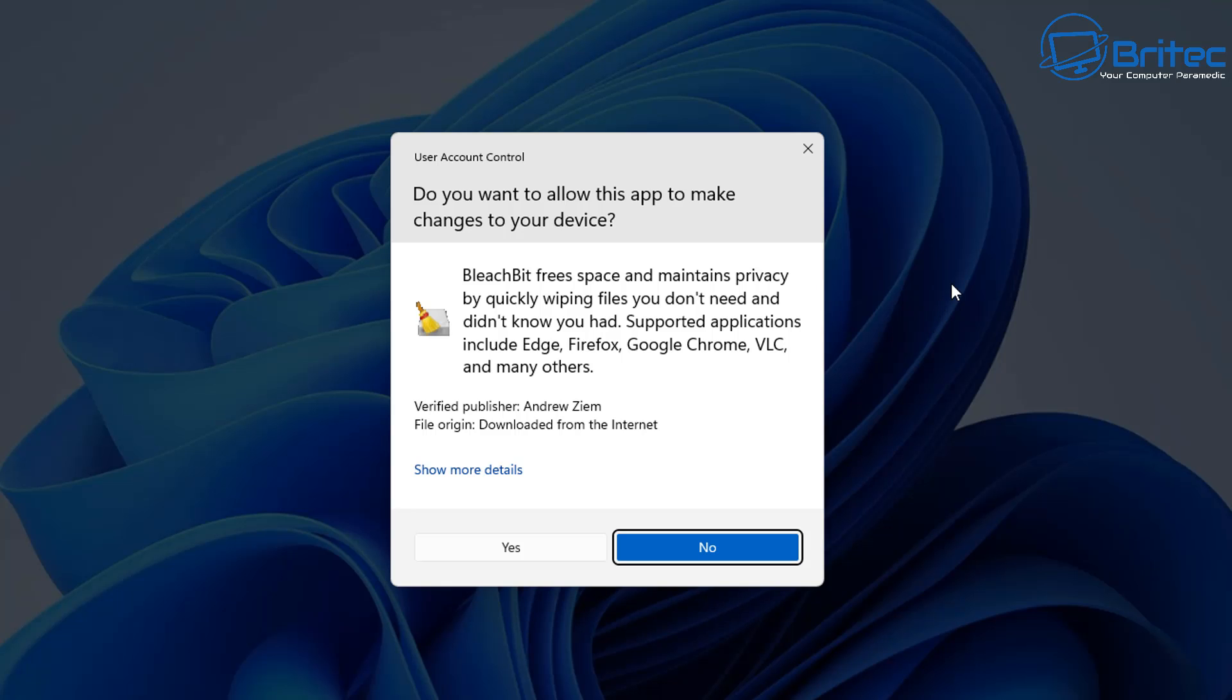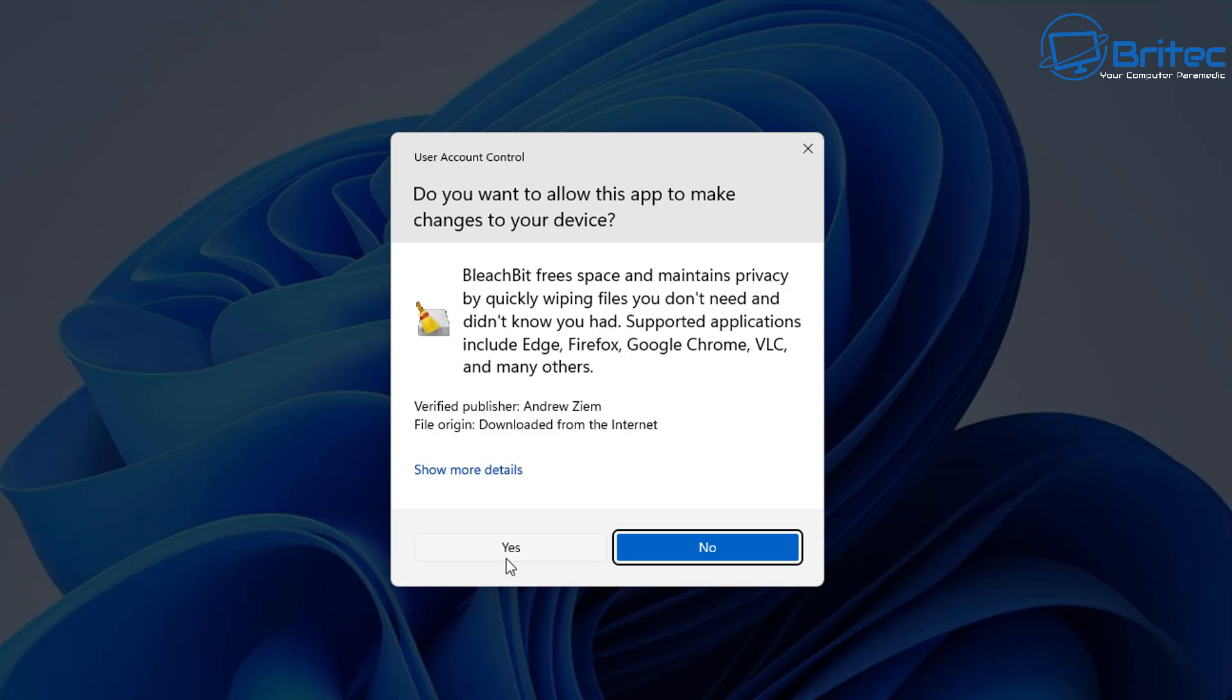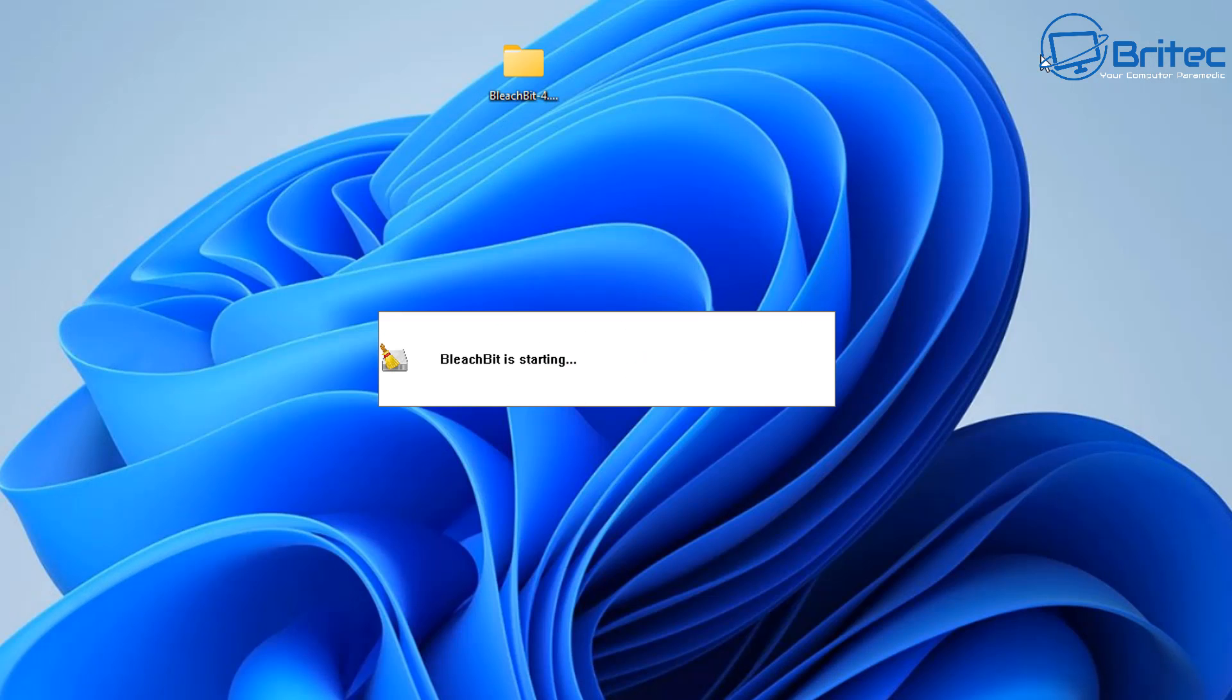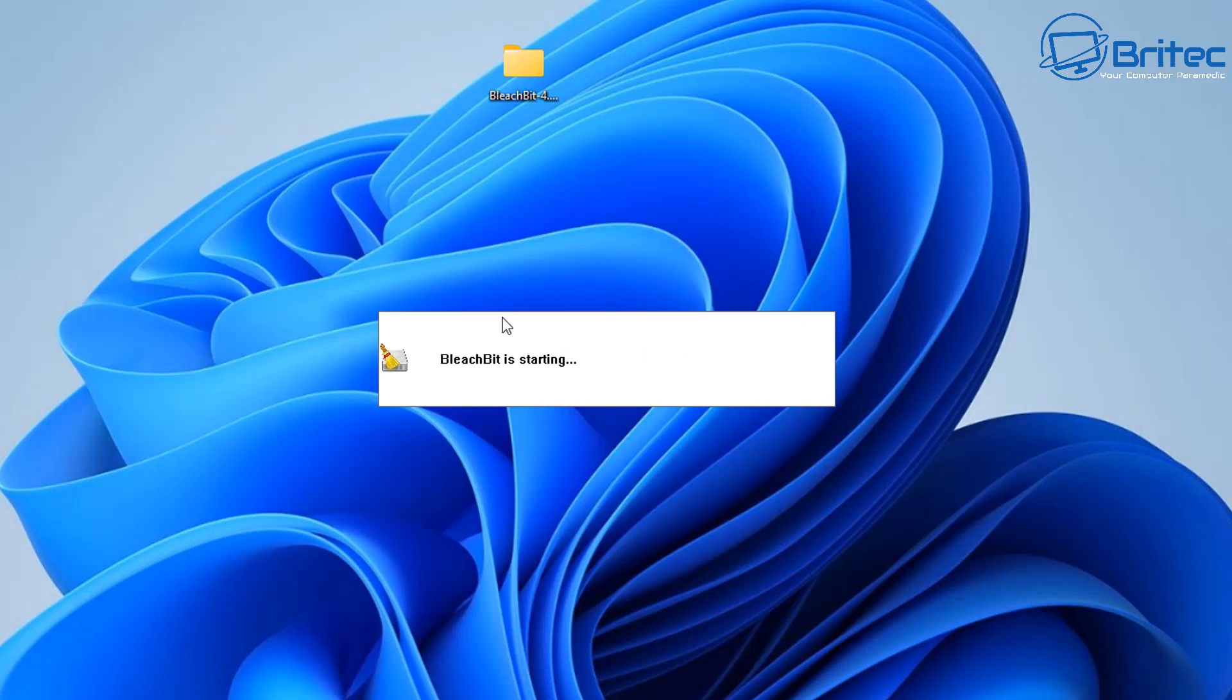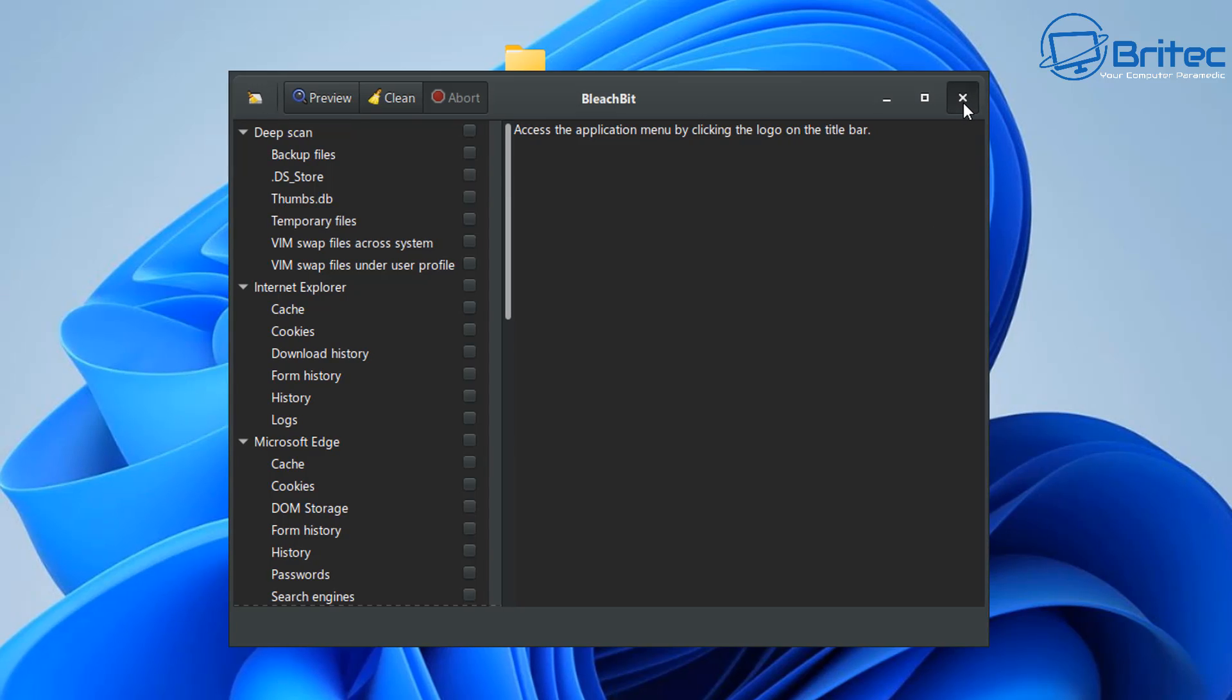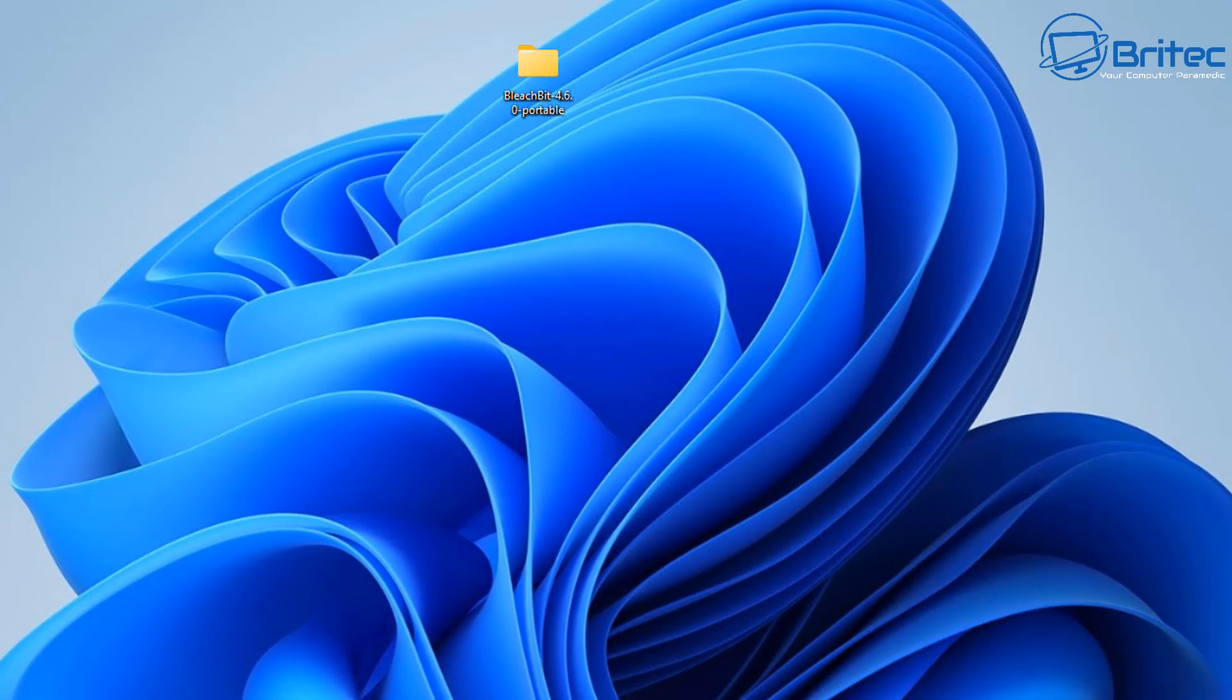And once we've done this, you should see this box pop up. Say Yes. And there we go. And once we've got this opening up here, the program should load. There we go. And the program is now opening perfectly fine.